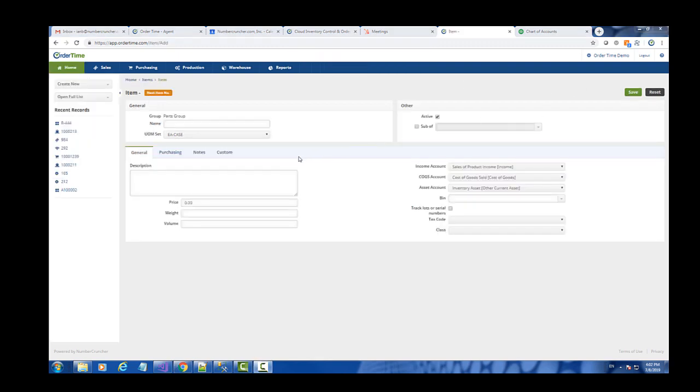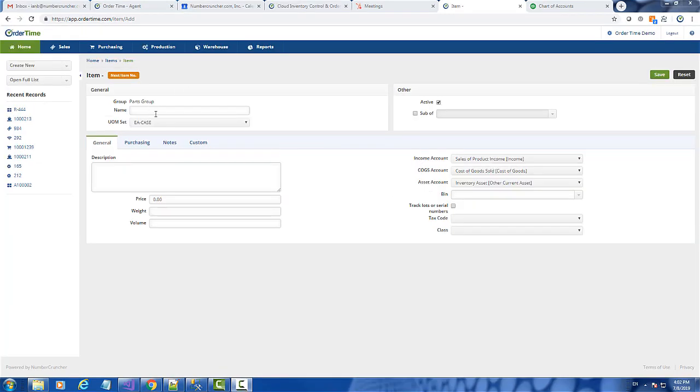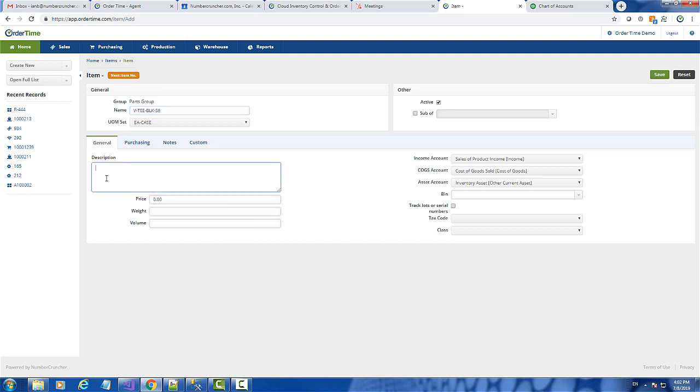I'm now going to create an item that uses that unit of measure set. I'm just going to put in the item number and some description here. It's important to note that all these prices and costs should be entered in the primary unit of measure.